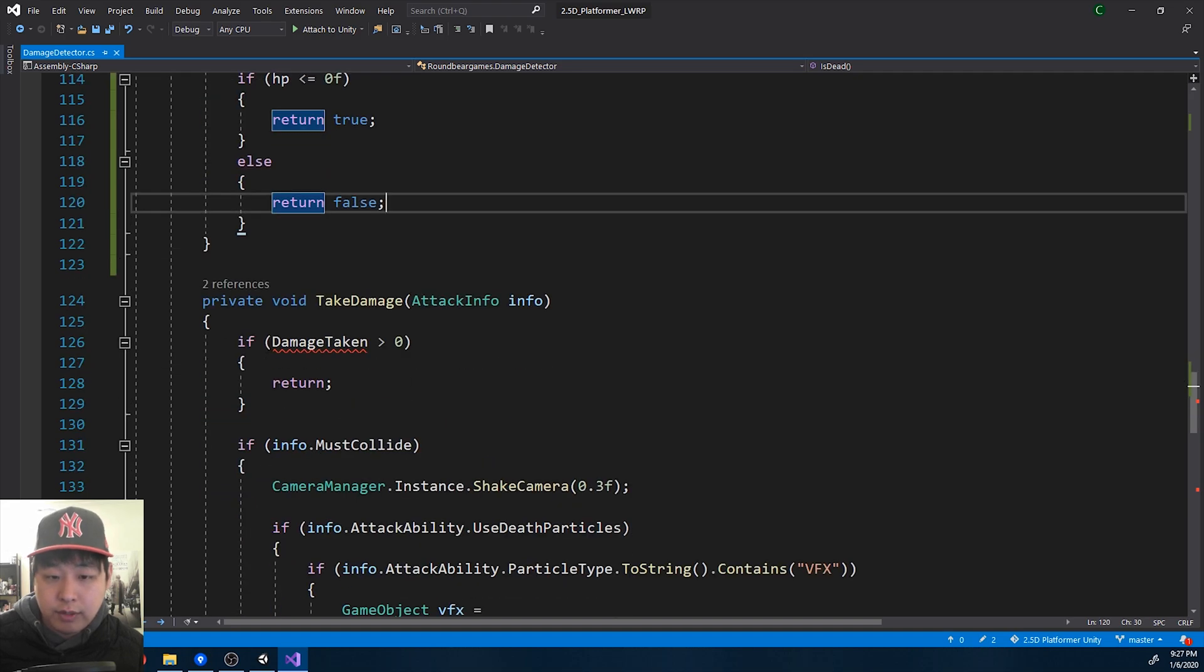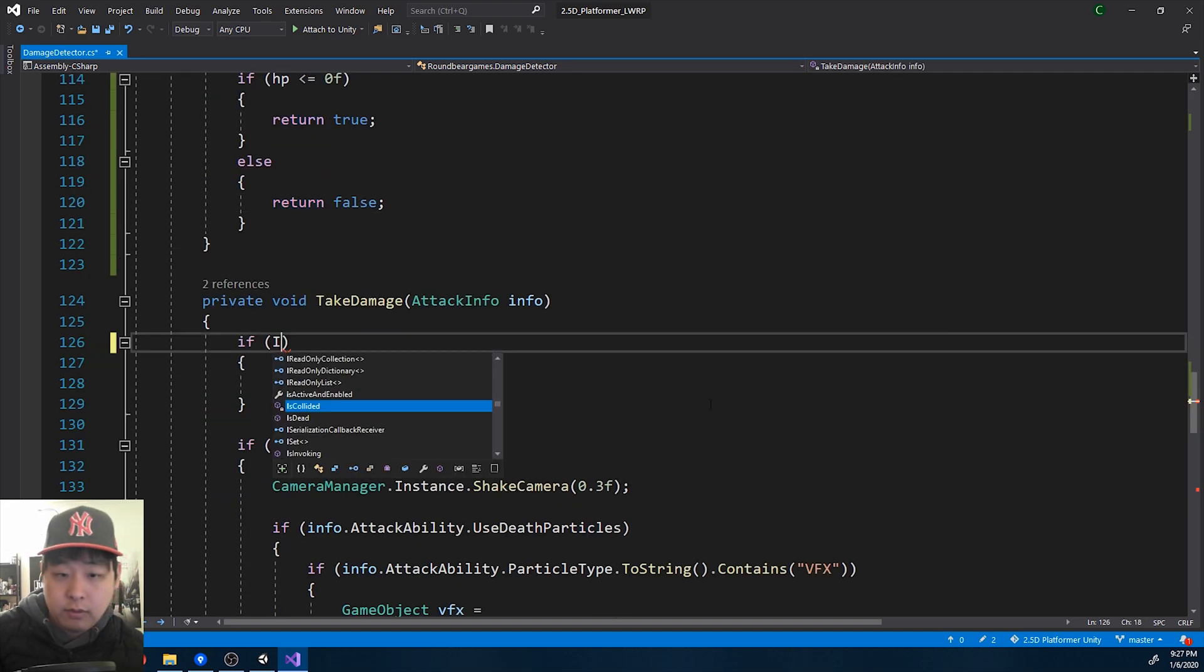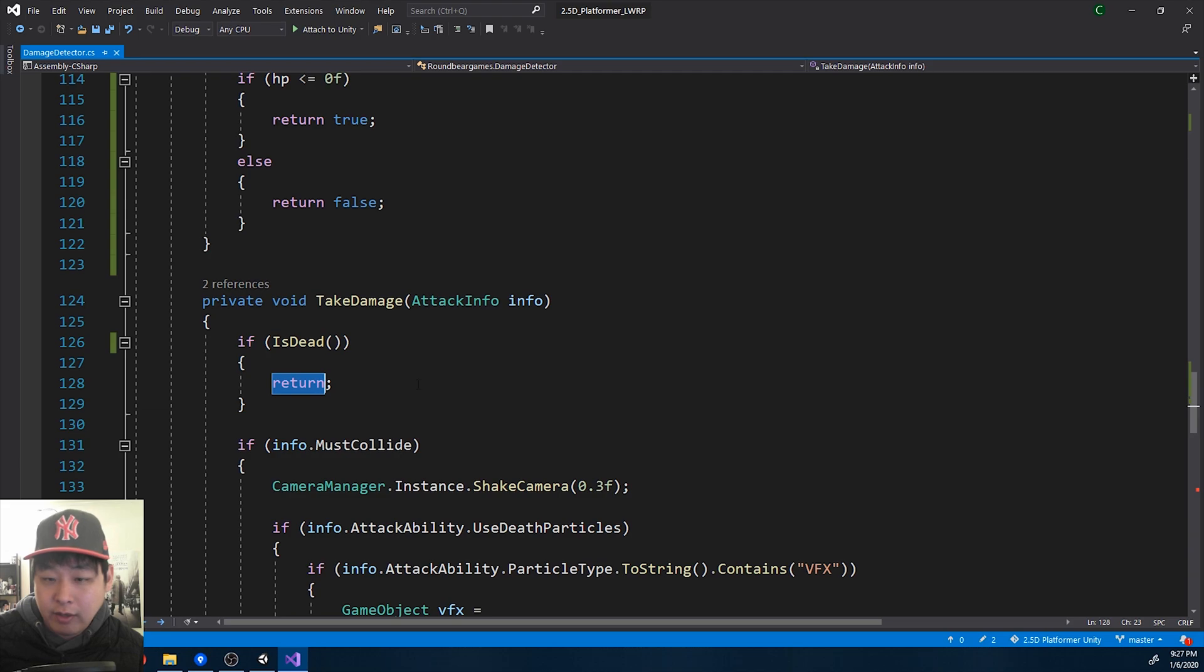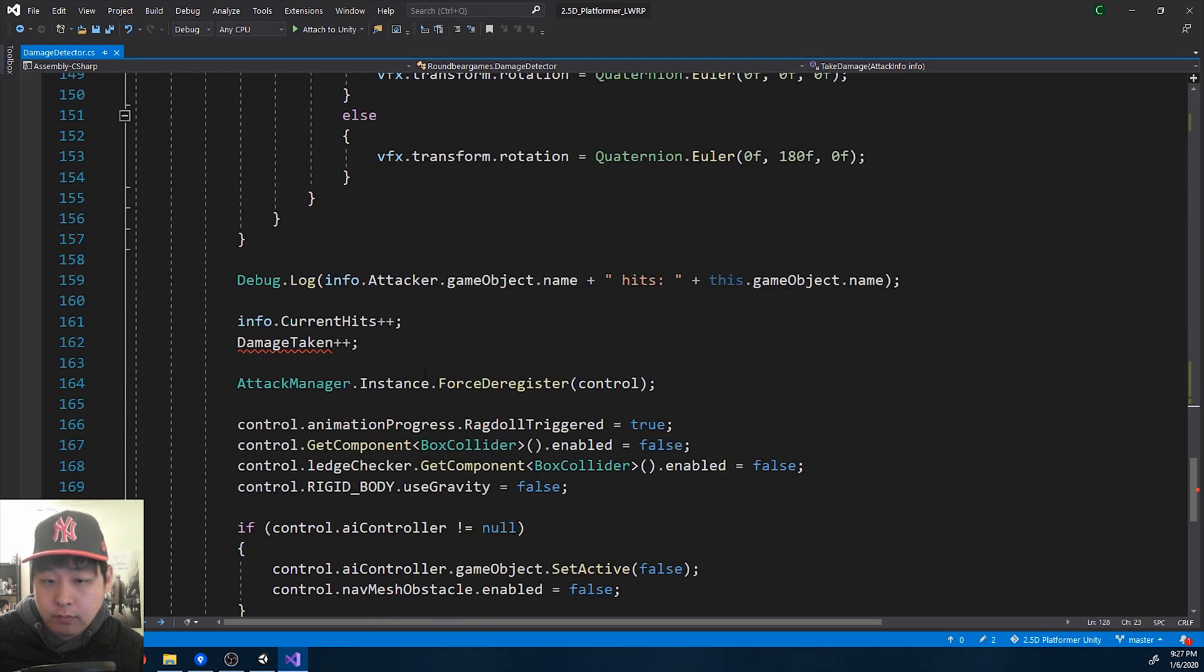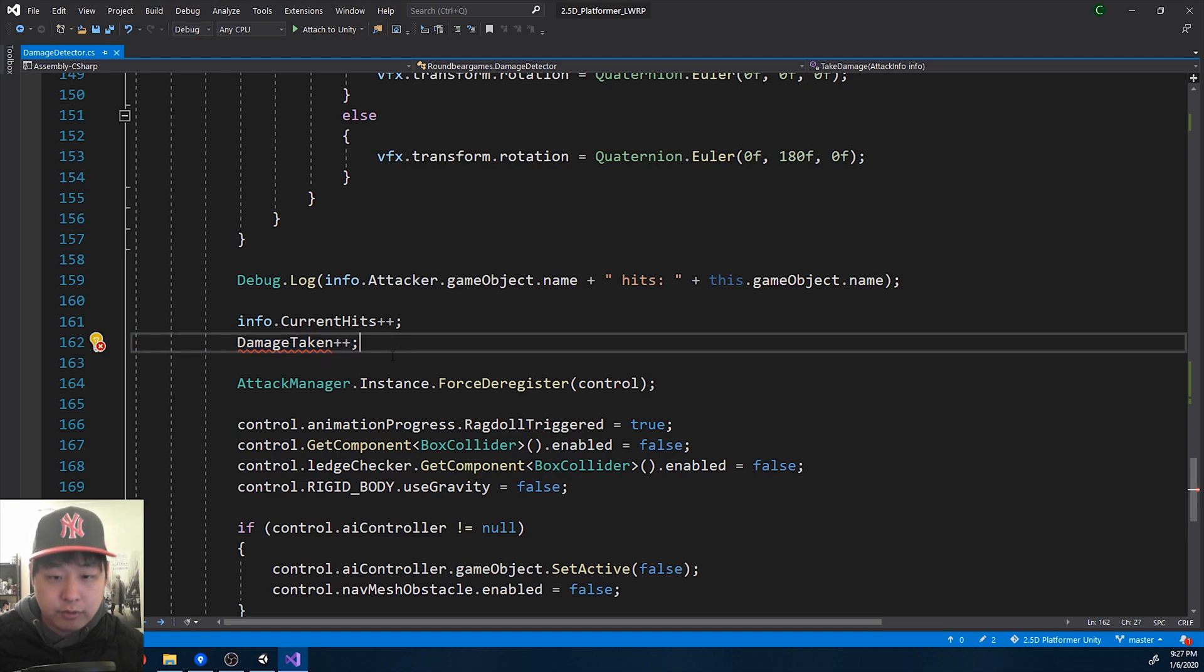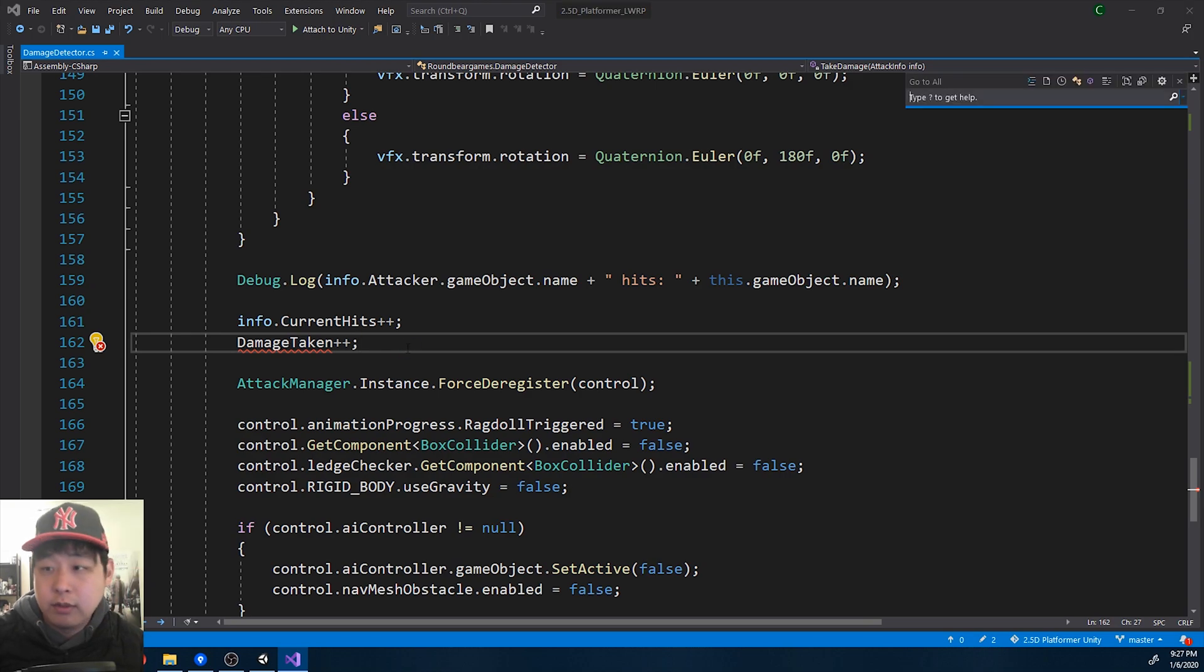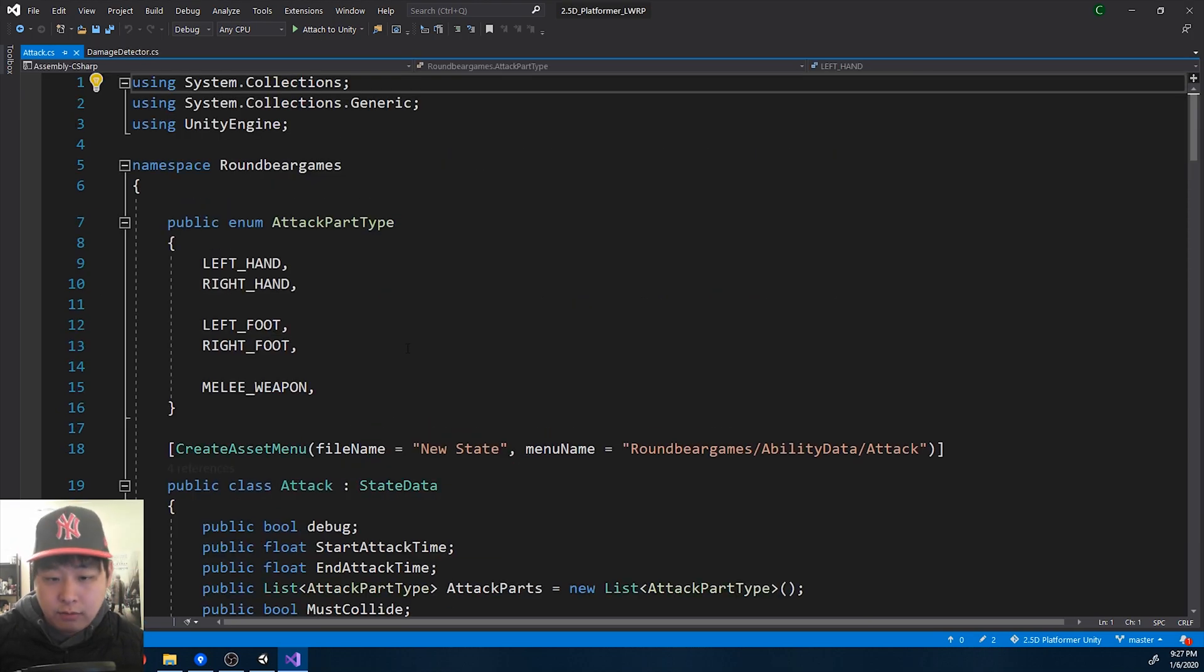So in this case, if the character is dead, we return, meaning we don't have to take any more damage. This one might be a little more interesting. Instead of adding one on every single damage, we're going to take a variable from the attack info.